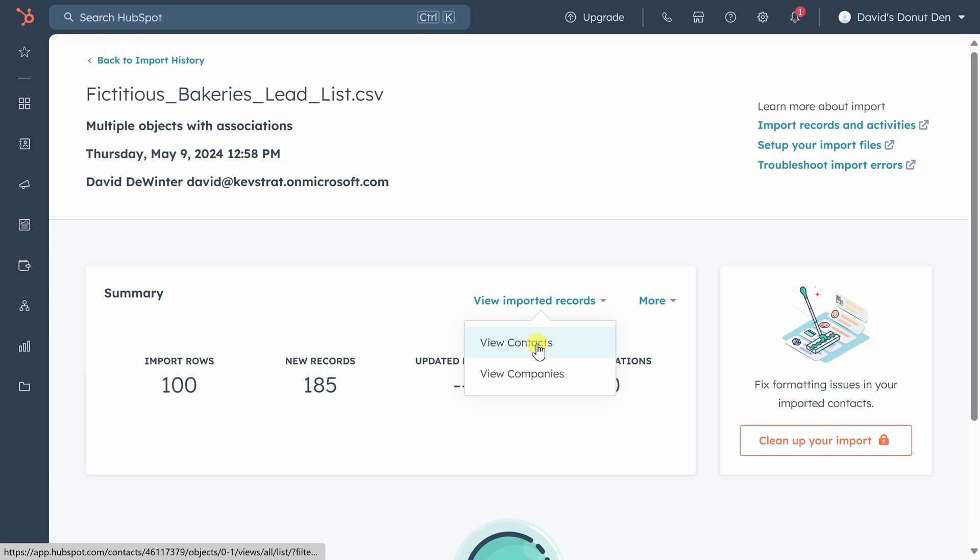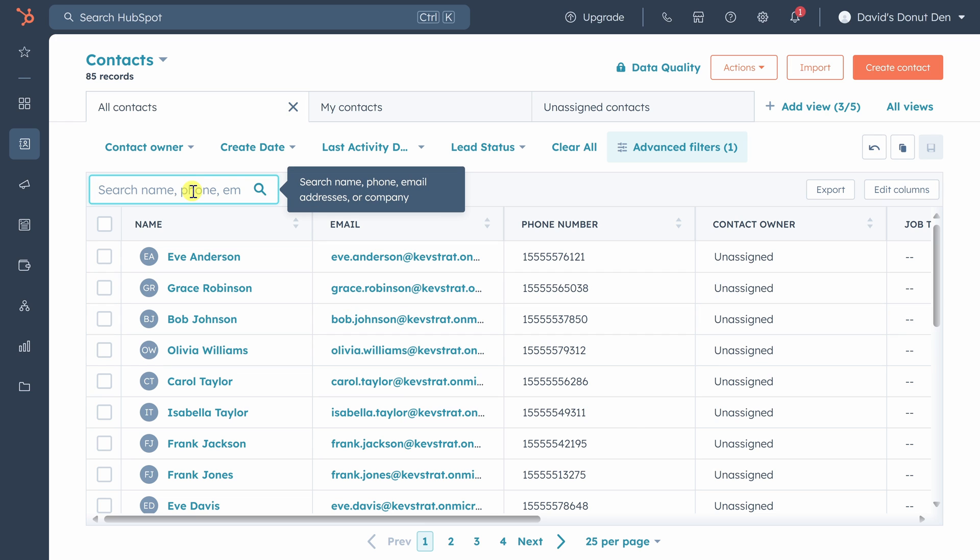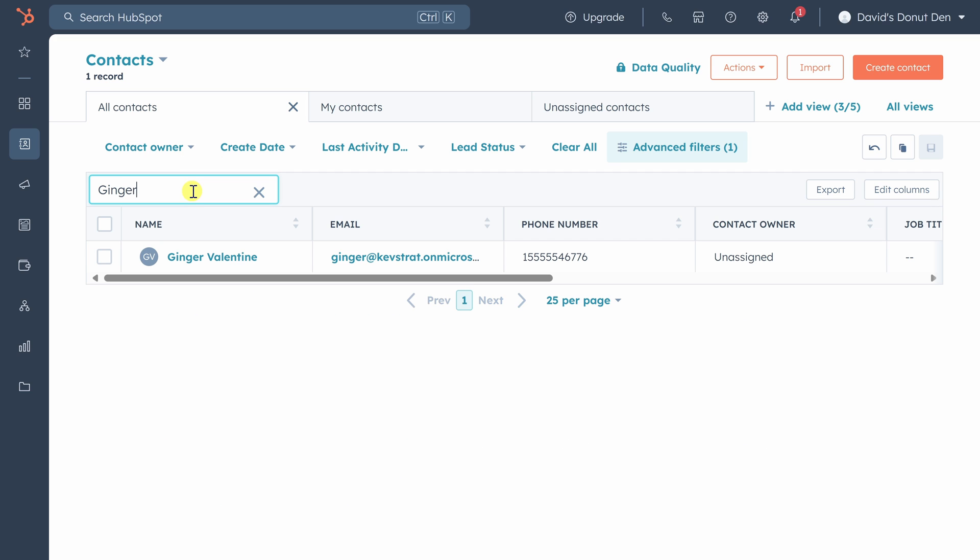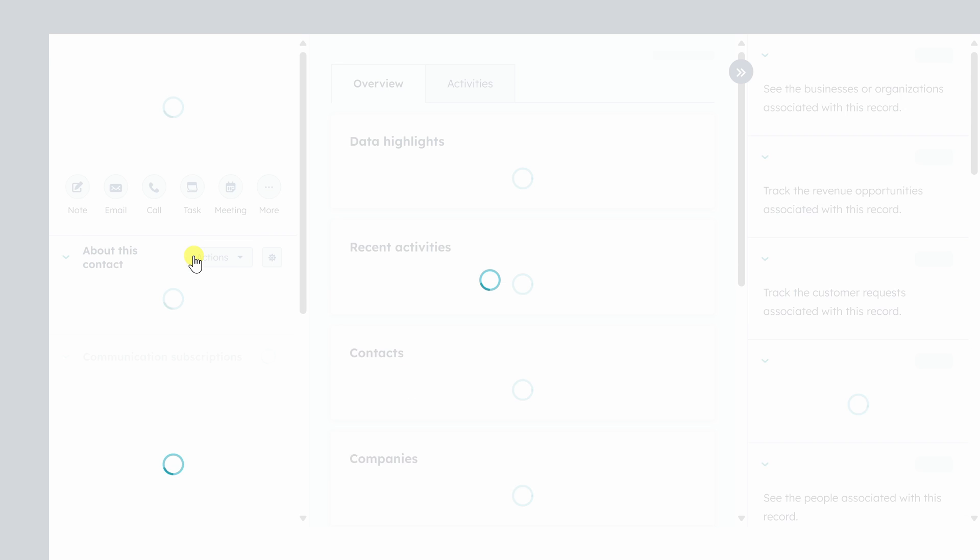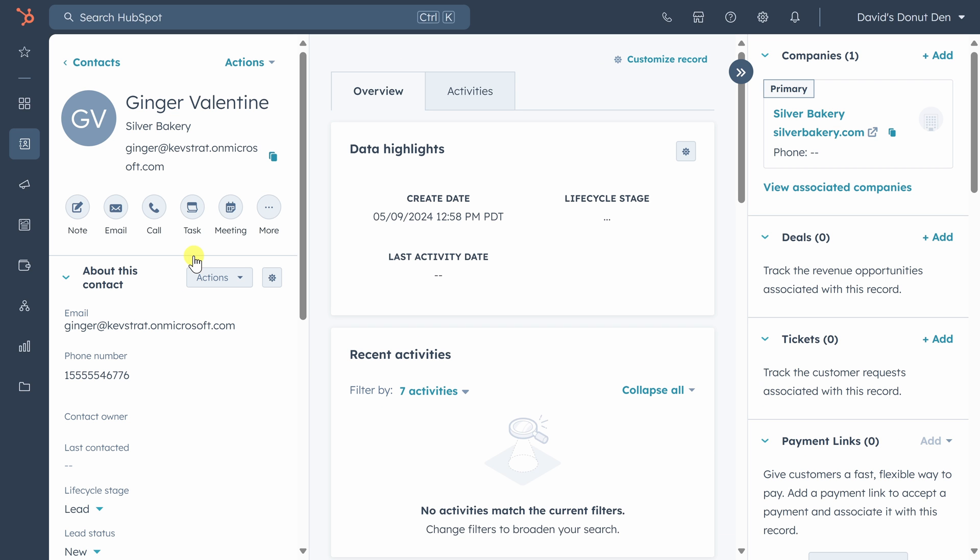Let's click on view contacts. So we've got our contacts. Now let's get on with our work. We're a donut distributor, so we need to reach out over to Ginger over at Silver Bakery to see if she'd be interested in reselling our donuts. Let's go up to the search box and type in Ginger's name. Once we see Ginger in the list, we'll click on her name and get taken to the contacts page.